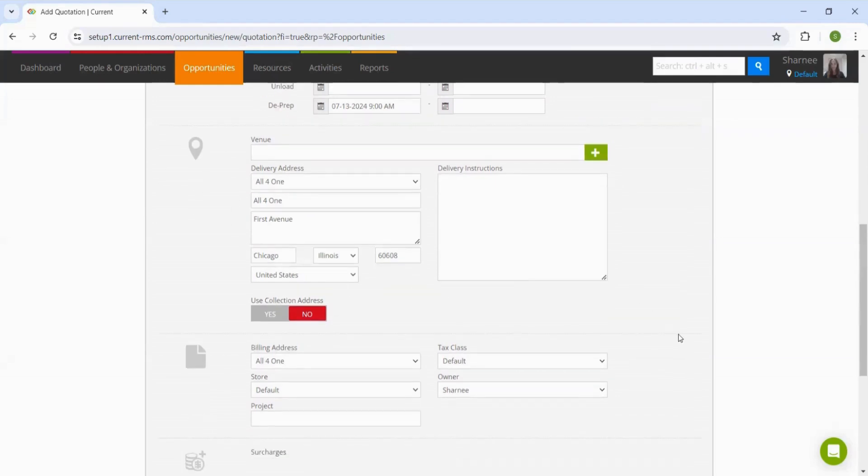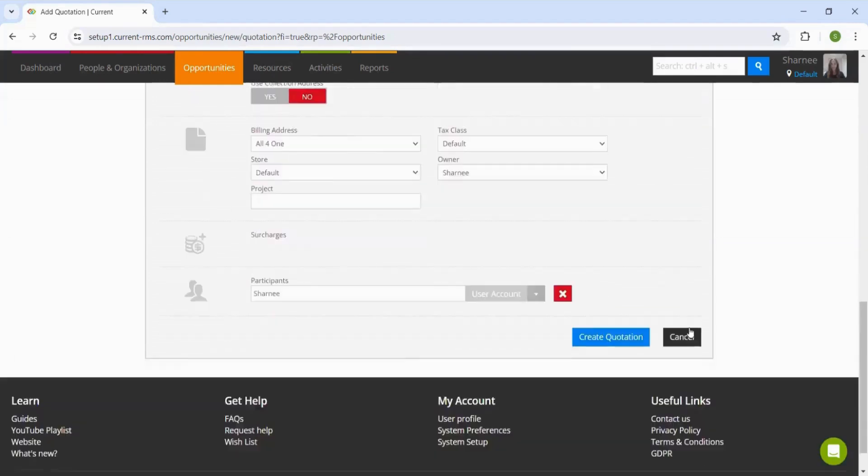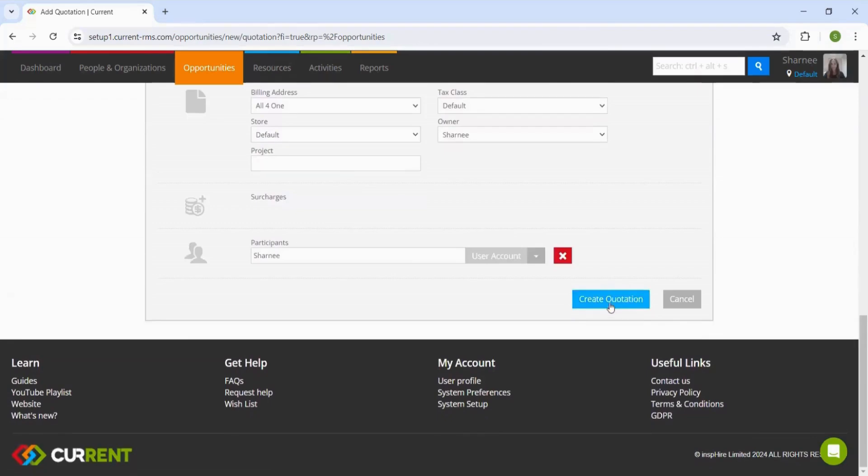Once all the details that we need have been filled in, we can go ahead and create this quotation at the bottom here.